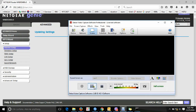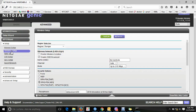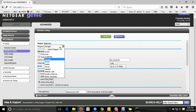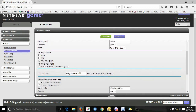Go to the Wireless Setup option. Here you can set your Wi-Fi SSID — that is the Wi-Fi network name. You can also set and change your Wi-Fi password from this section. Make sure to save the settings.